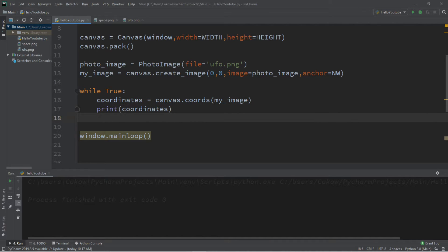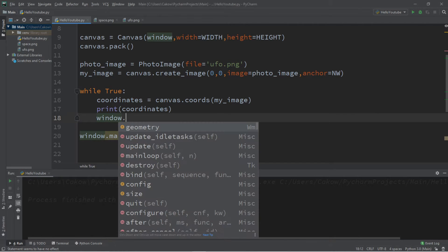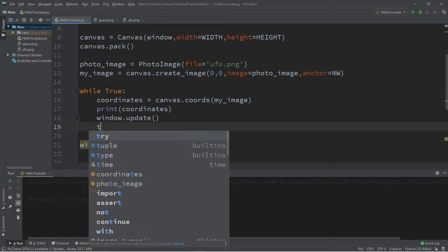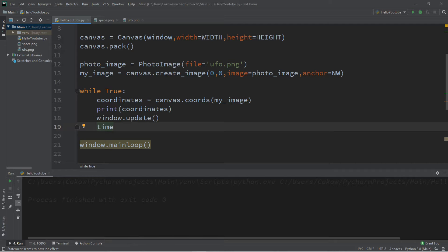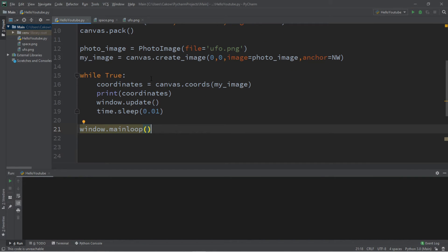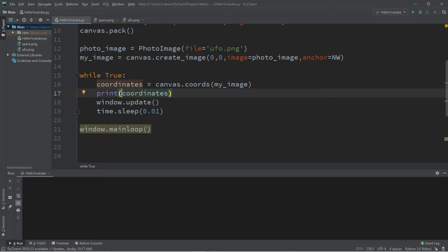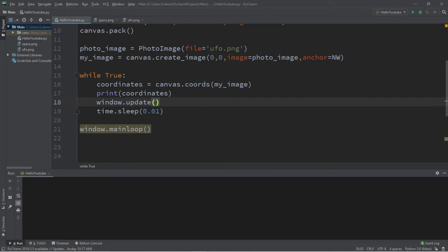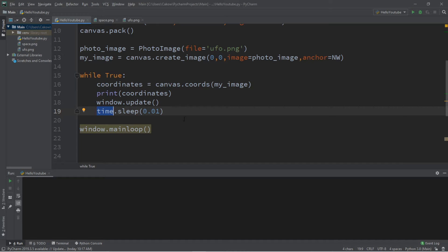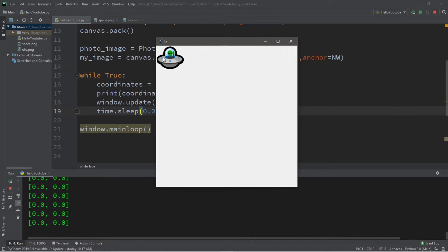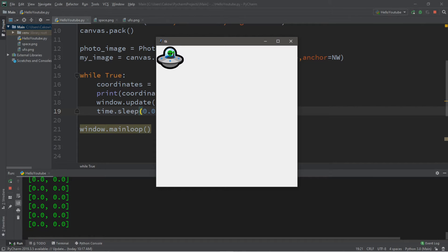To update the window after each cycle of the while loop we use window.update(). We'll also have the thread sleep for 0.01 seconds using time.sleep(0.01). So here's the rundown: within the while loop we first get the coordinates of our image, print them to the console for learning purposes, update the window, and the thread sleeps for a hundredth of a second. When we run this, the image stays in place but the while loop is running — the first number printed is the x position and the second is the y position.